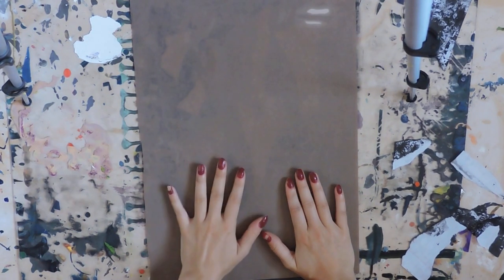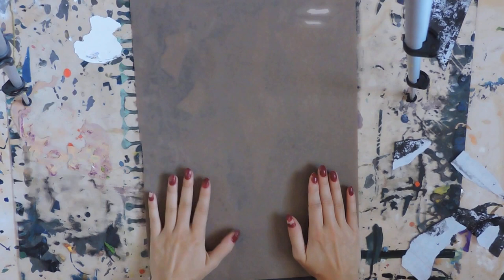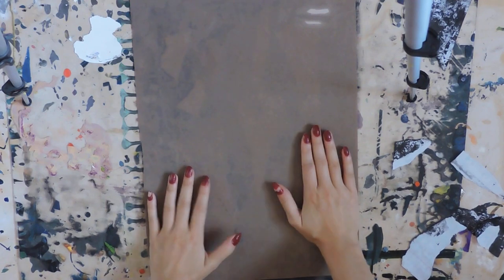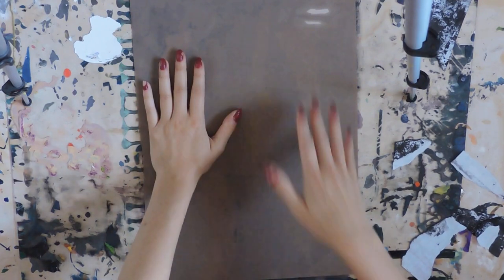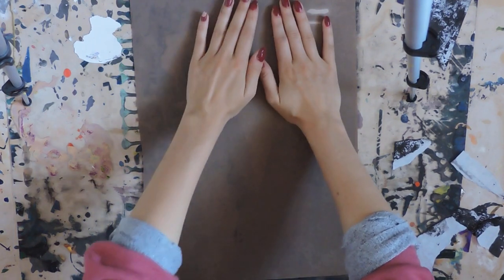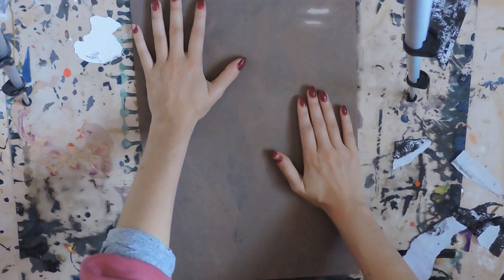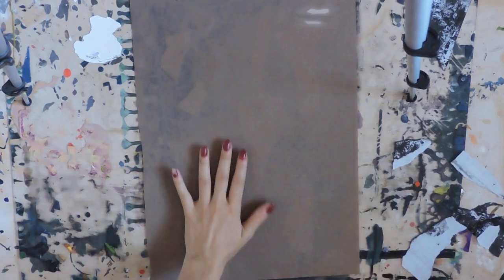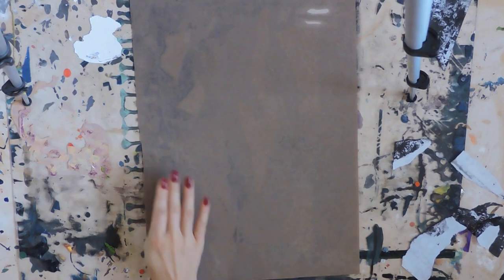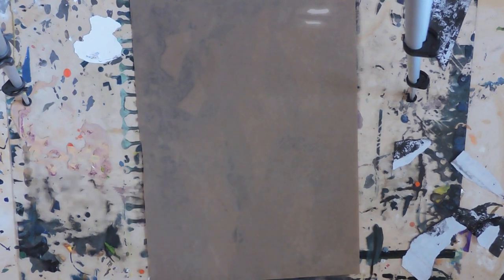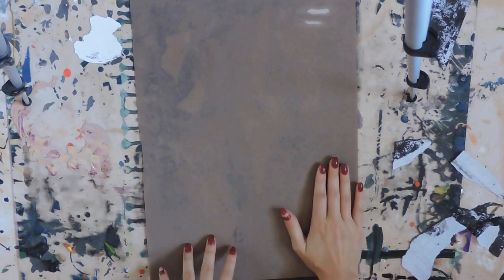You don't want it to stick to the actual screen print again because then it ruins the marks that you've put onto it. It can shift around and transfer some of the marks across, and then you've ruined your design basically.